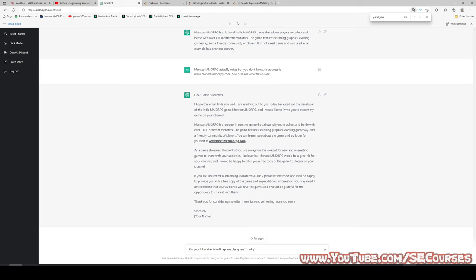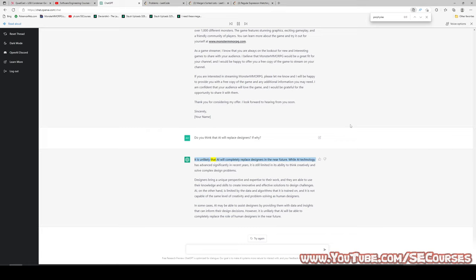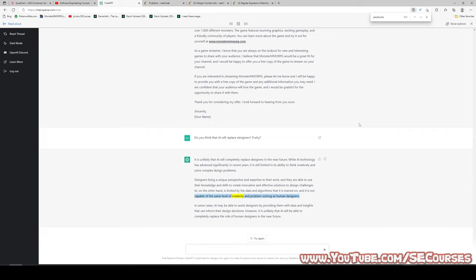Do you think that AI will replace designers? It is unlikely that AI will completely replace designers in the near future. While AI technology has advanced significantly, it is still limited in its ability to think creatively and solve complex design problems. Designers bring unique perspective and expertise, using knowledge and skills to create innovative solutions. AI is limited by the data and algorithms it is trained on and is not capable of the same level of creativity and problem-solving as human designers. In some cases, AI may assist designers by providing data and insights, but it is unlikely to completely replace human designers in the near future.